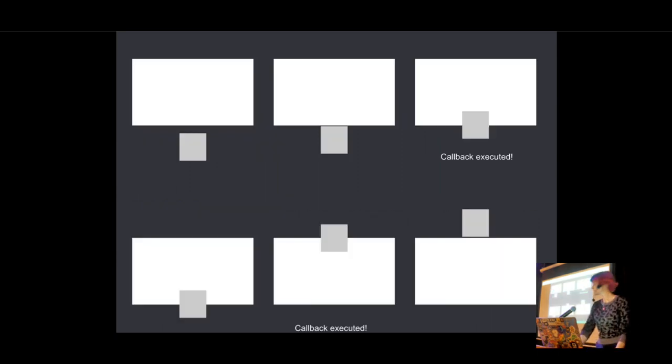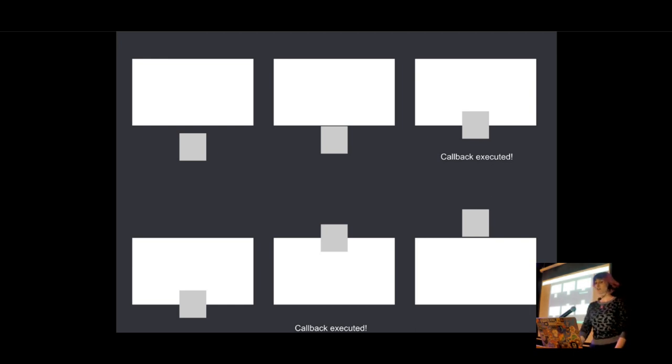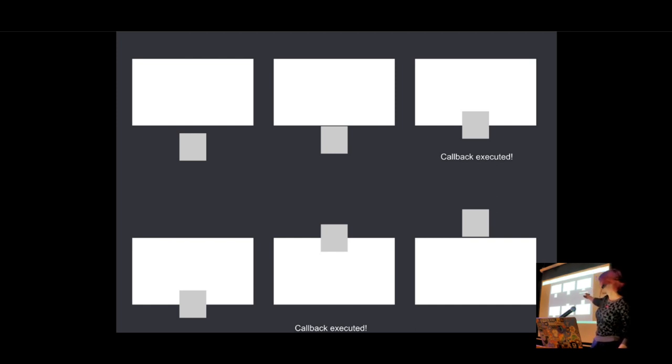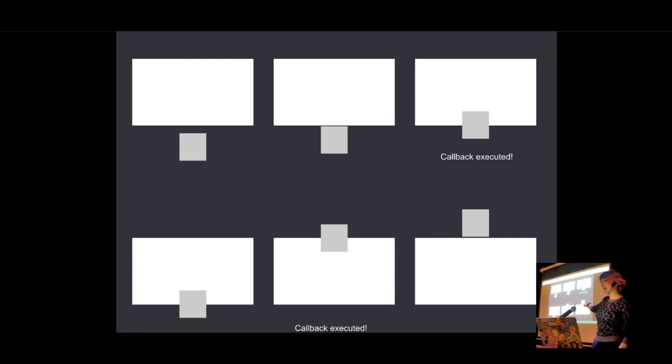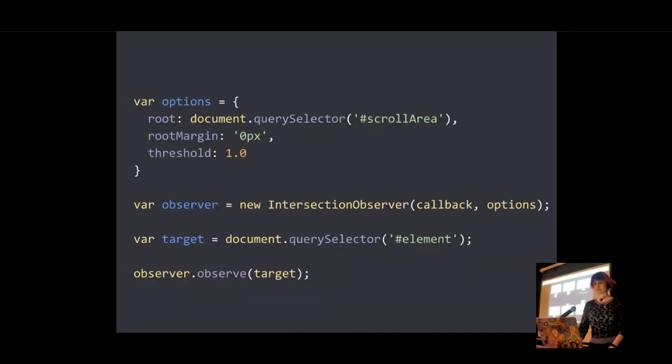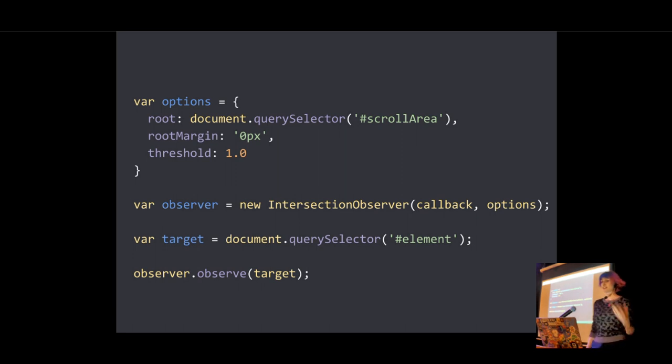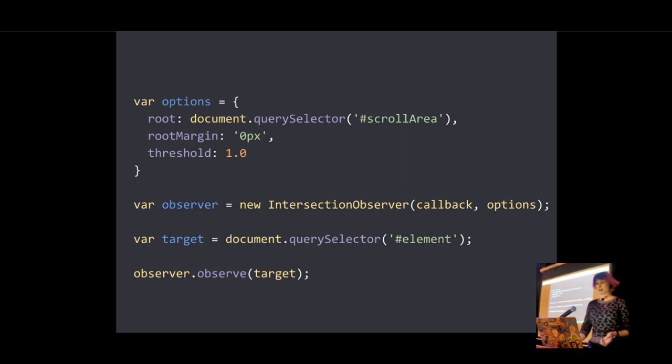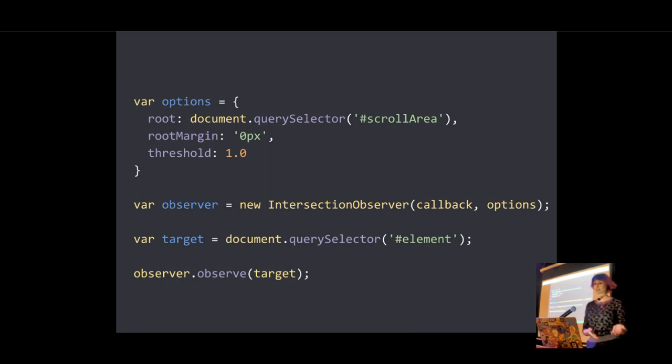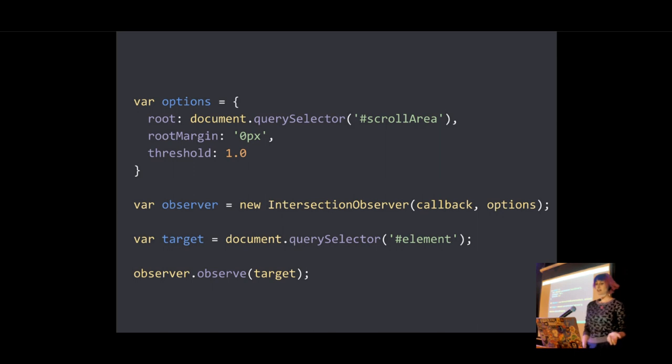Let's just visually represent this again. So say we set it to 0.5. We scroll, we scroll, it gets half into view, our callback is going to be executed. We keep scrolling until it goes half out of view, our callback is going to be executed again. So once you've created the observer, you need to give it a target element to actually watch. And whenever the target element meets the threshold that you specified with the intersection observer, the callback is going to be invoked. And the callback receives a list of intersection observer entry objects.